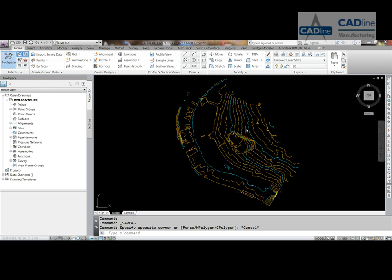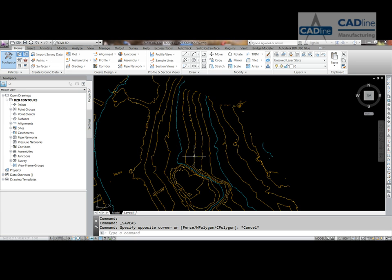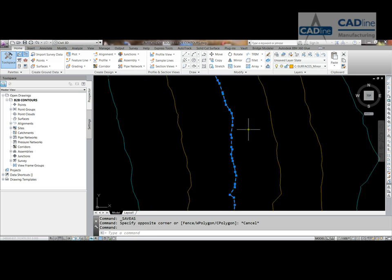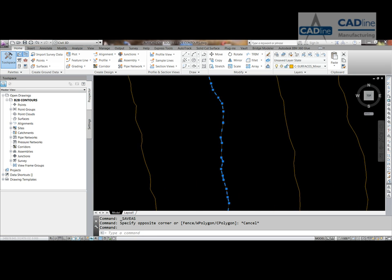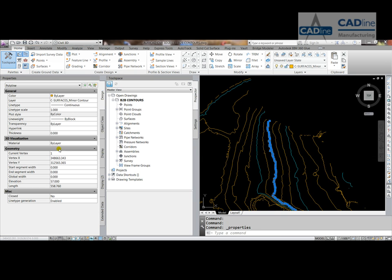3D line work. You can see in the drawing that I've got some line work, some CAD line work. If I select one you can see that we've got lots of vertices on there, and if I go to the properties of that you'll see that we've got an elevation, so potentially they're just contours.